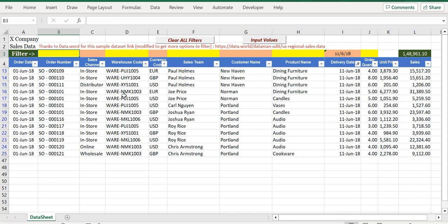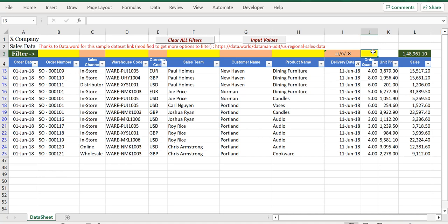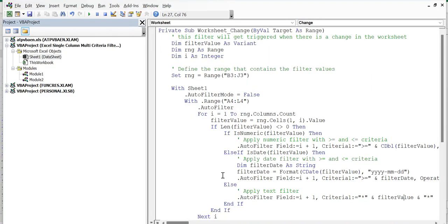The code is much more simplified. The VBA will try to understand whether the value you enter to search is numeric, date, or string, and accordingly the filter will be applied. Let me show you the code.